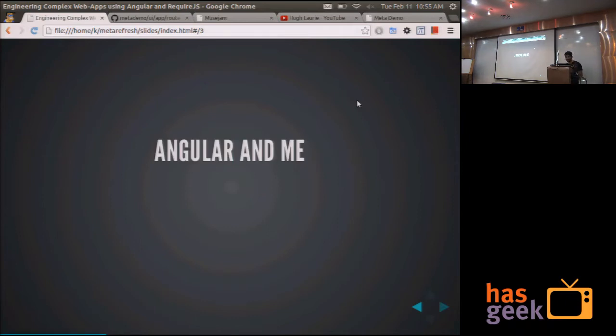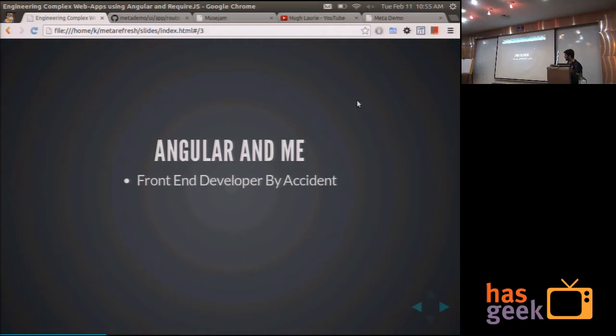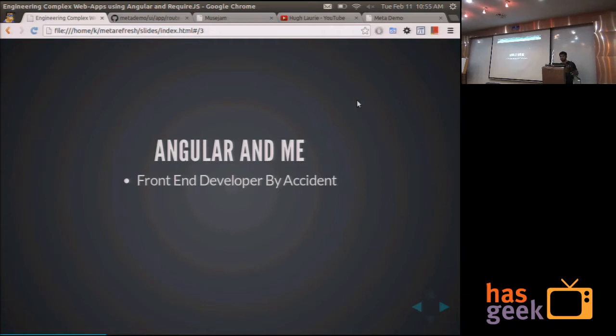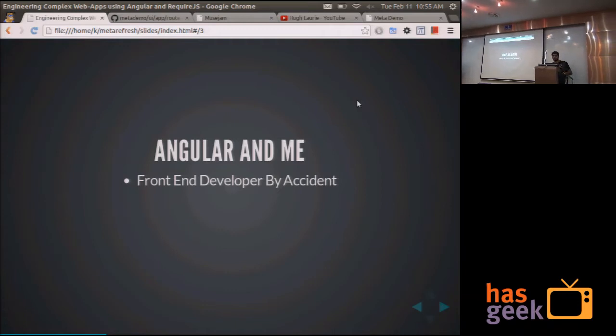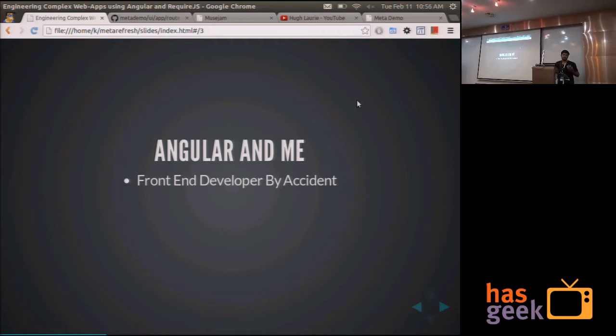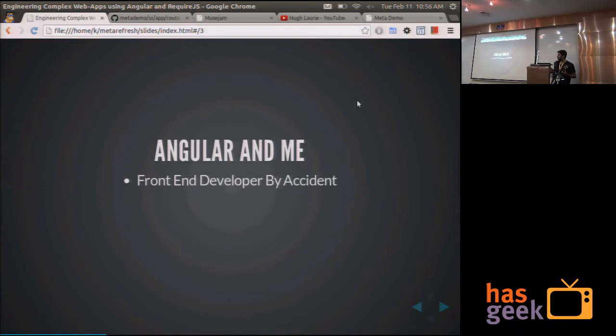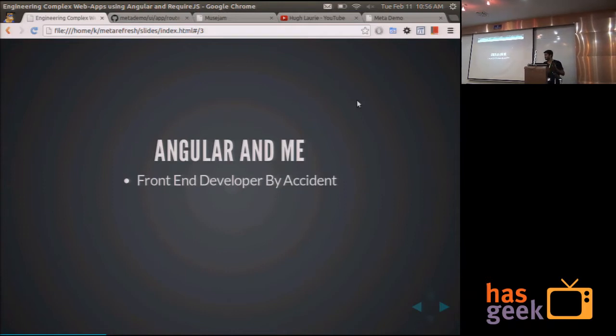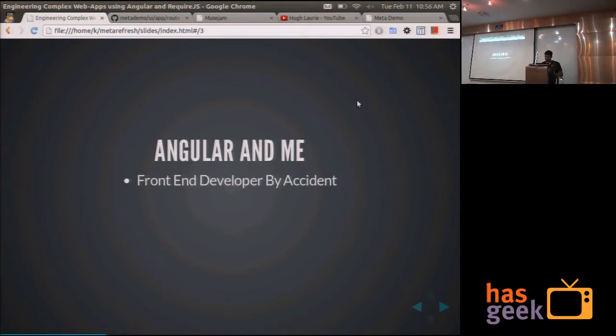My history with Angular. I am a front-end developer by accident. I mainly code on the server side. I mainly deal with data, building extensions to databases, maybe know better ways to work with data and servers, scaling, et cetera.